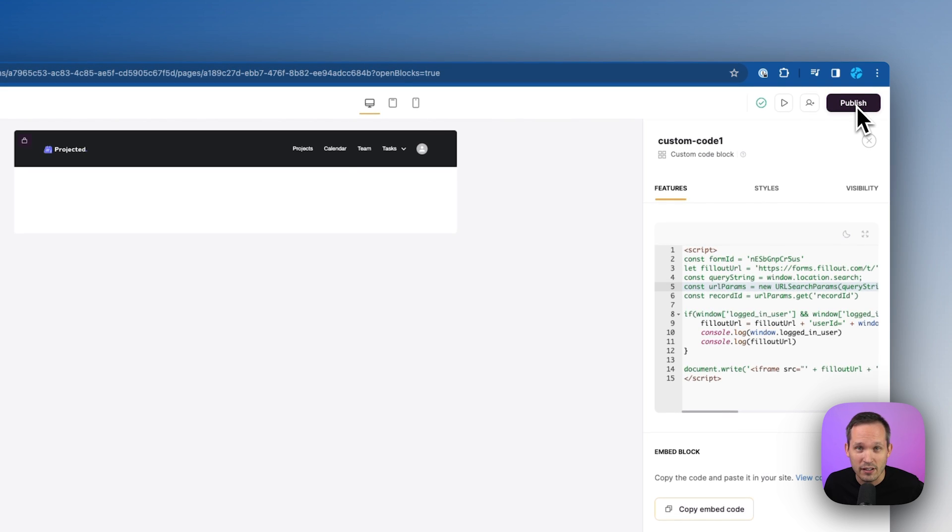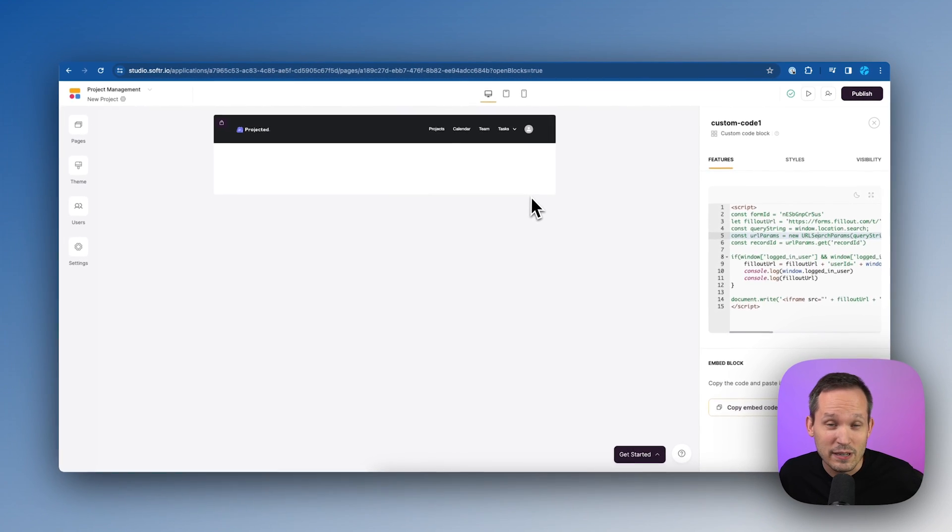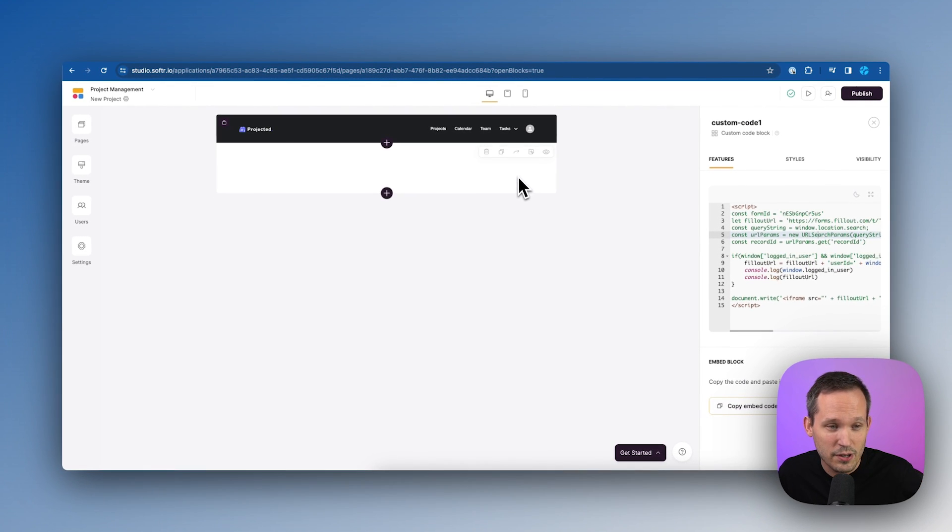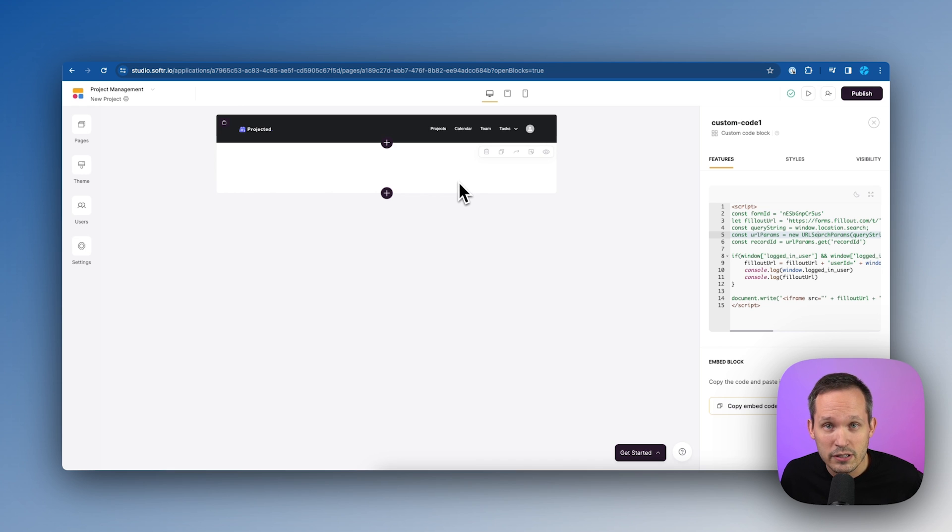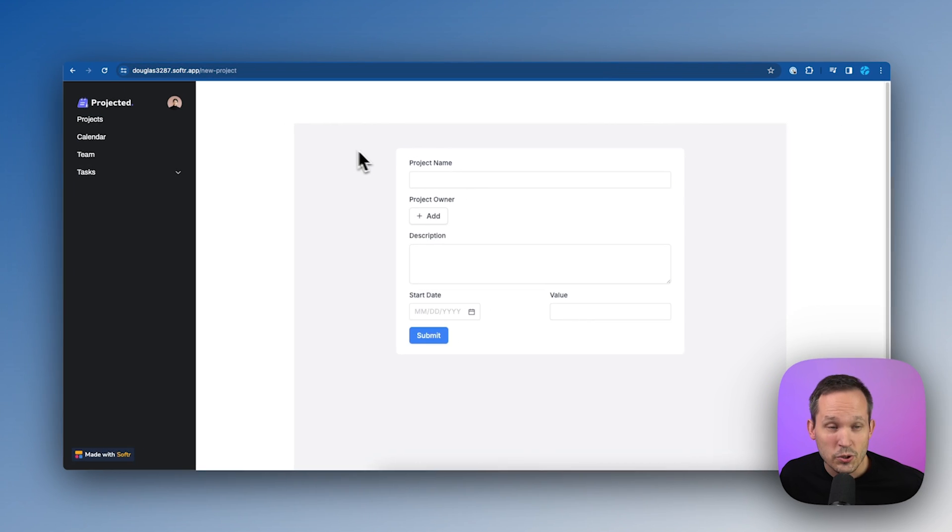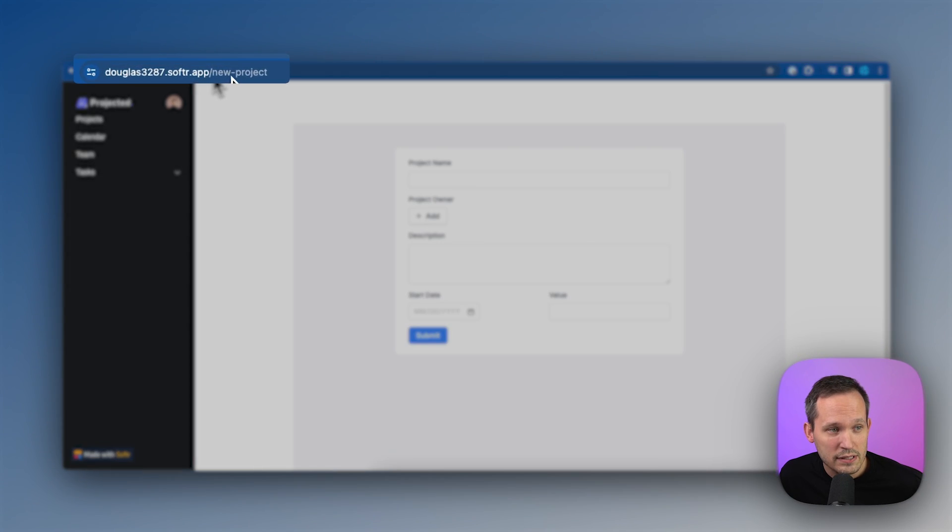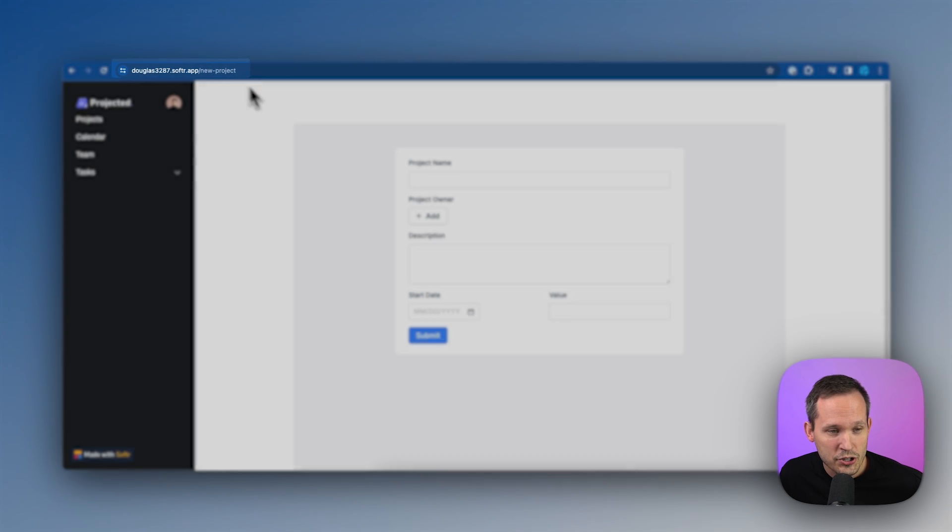So it's now available. Even though in software studio, this displays as blank, like there's nothing there. This is going to look different when we actually load the application.